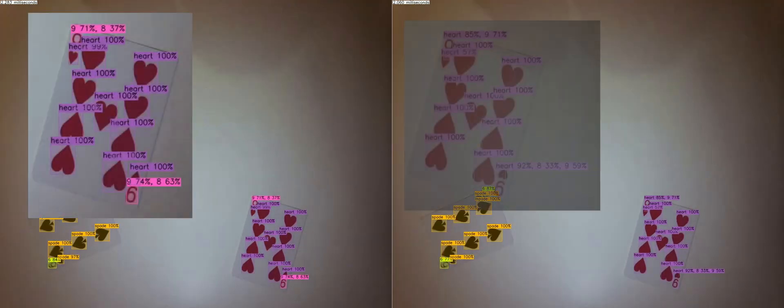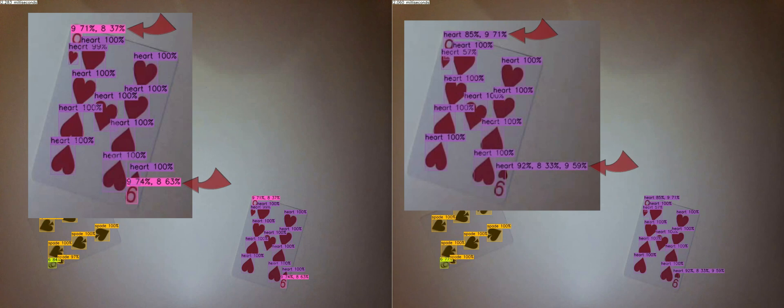YOLO V4 Tiny 3L on the left does a good job of differentiating between the digit 9 and the heart. The label 9 comes in at 71% and 74% confidence.